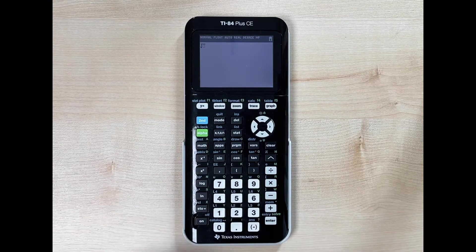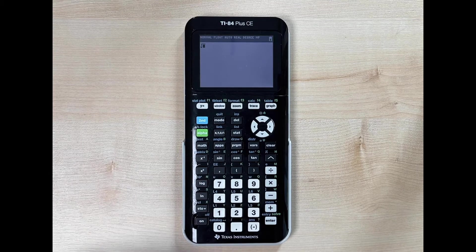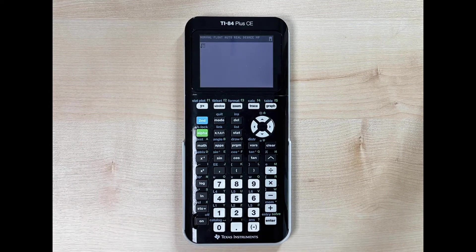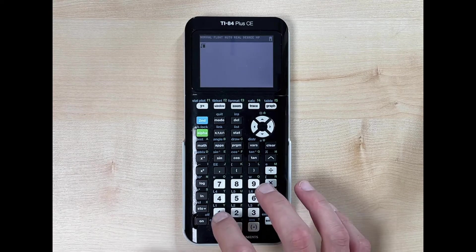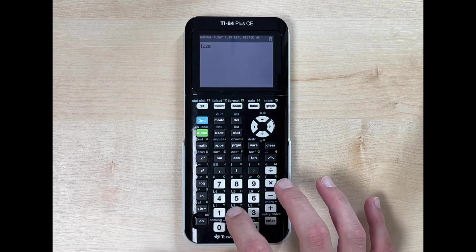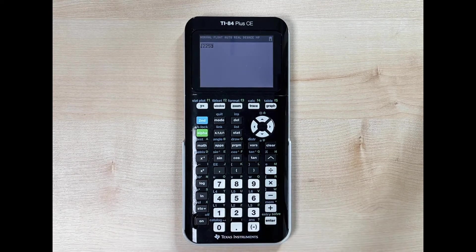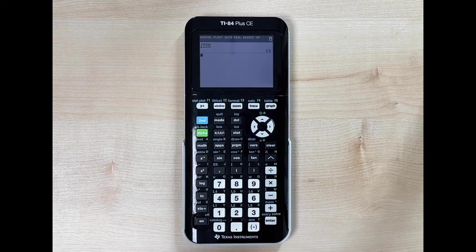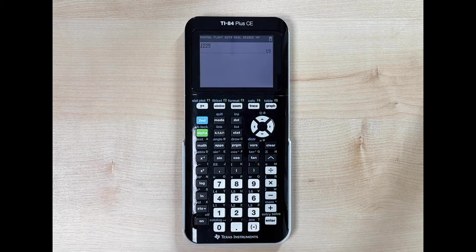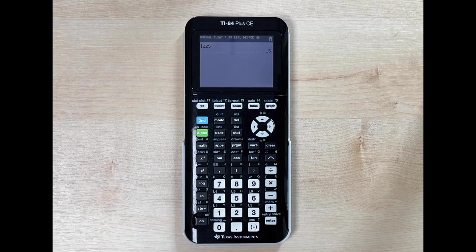Now we can type in whatever number we're trying to find the square root of. Let's say 225. We hit enter and it tells us the square root of 225 is 15.